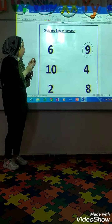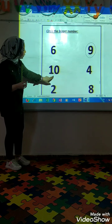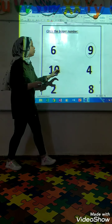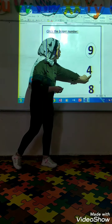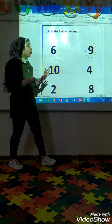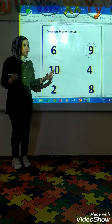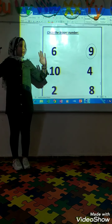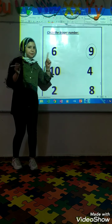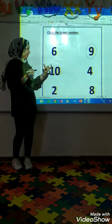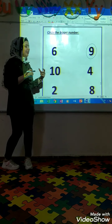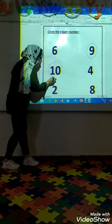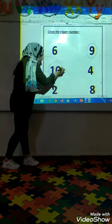The second one. Who can tell me? What's this number? 10. Super. And what's this number? 4. Which one is bigger? 4? 10? Yes. Super. You will make a circle on 10.